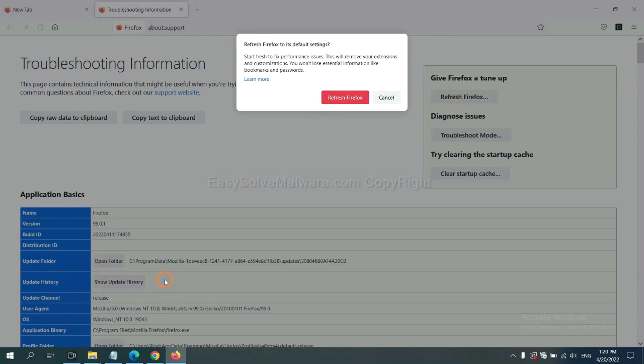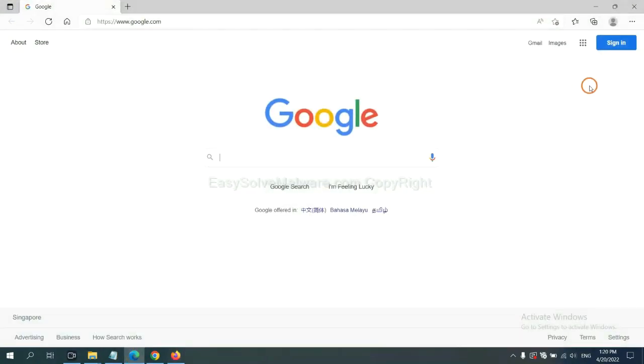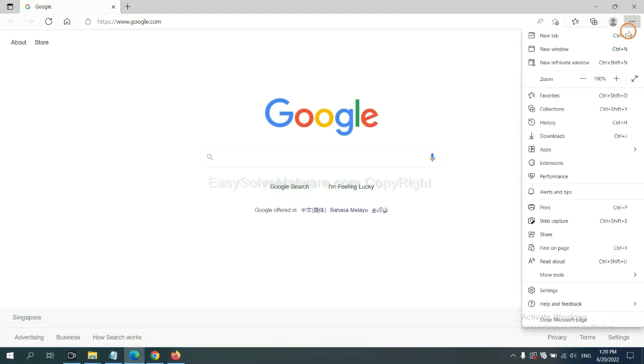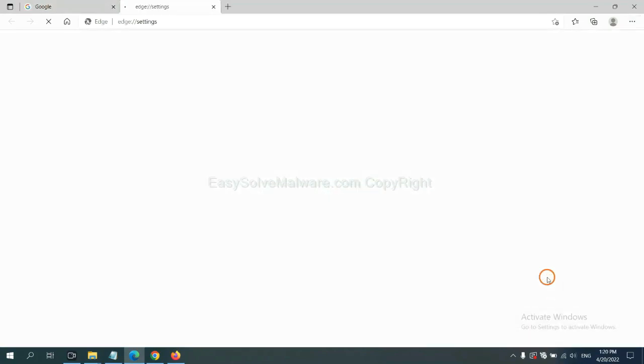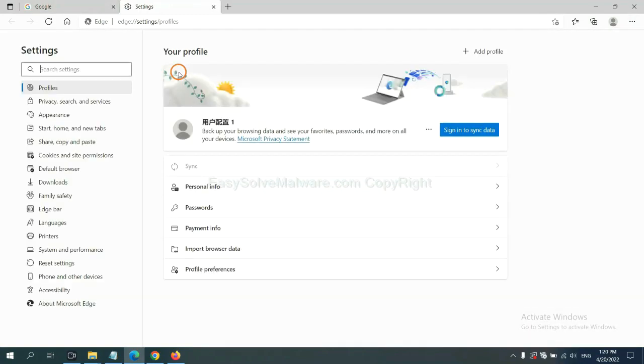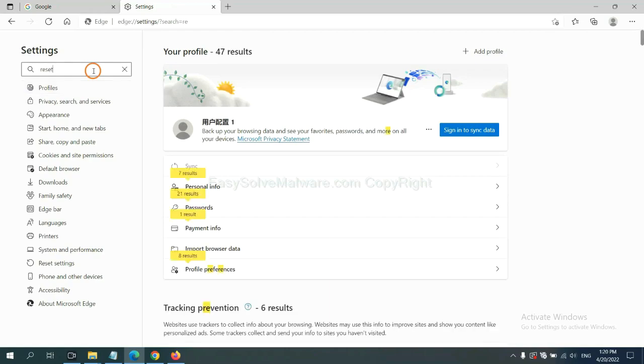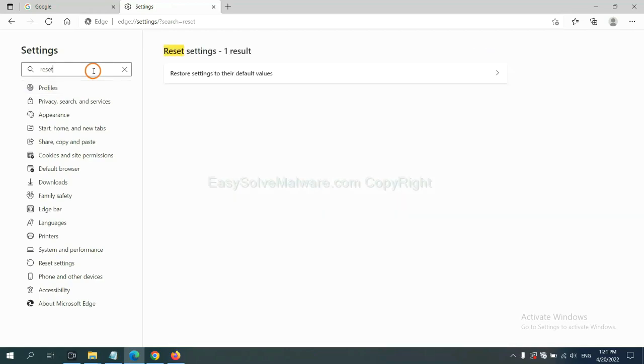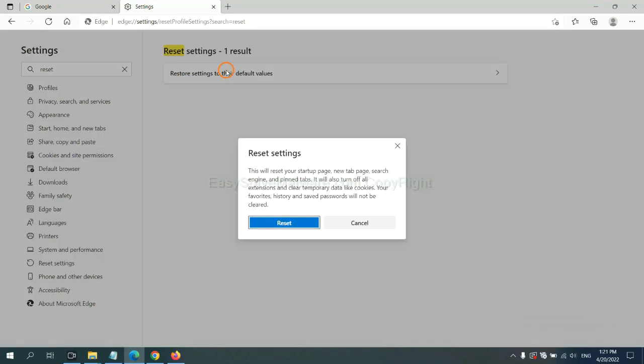On Firefox, click menu, click help, click here. Now click refresh Firefox and click here. On Microsoft Edge, click menu and settings, and input reset. Click here and click reset.